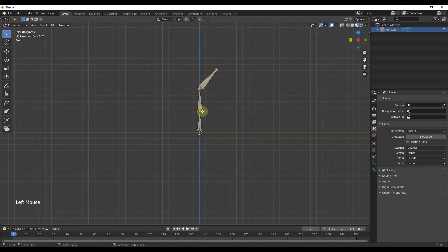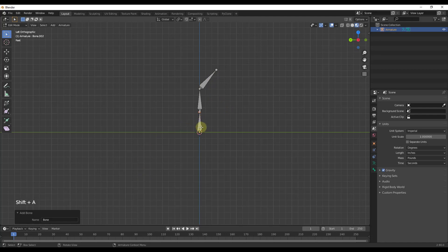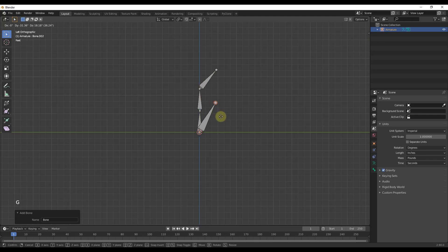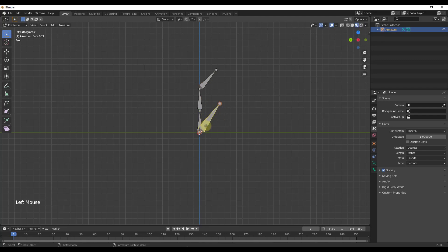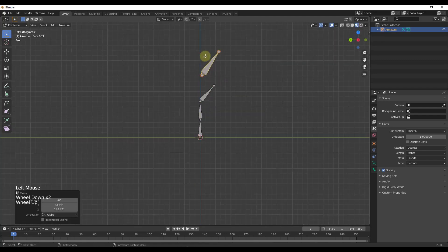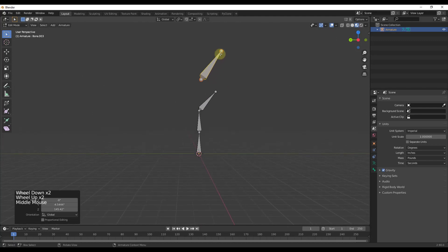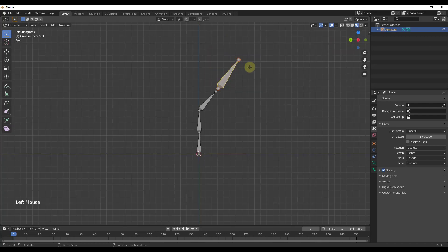Let's go back into edit mode. Inside edit mode, we want to do Shift+A and add a new bone. Because we're in edit mode of an armature, it's going to add that bone automatically — see how it got brought in right here. This is going to give us a bone that we can use to control this armature. What I want to do is create a relationship between this new bone and the chain, so that when we move this, all the other pieces move as well.